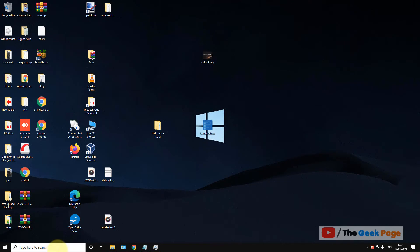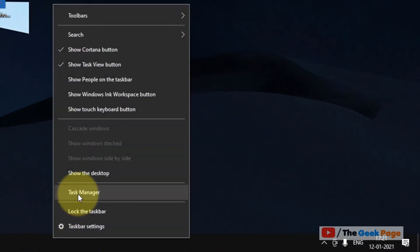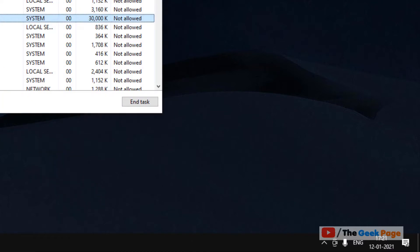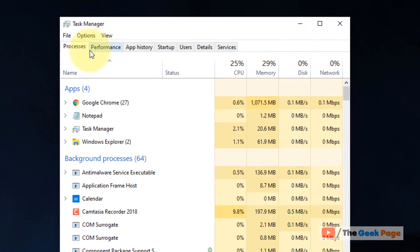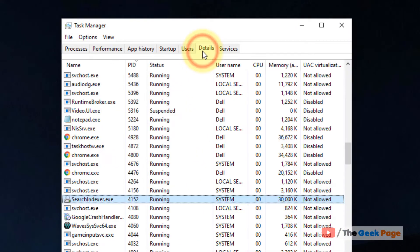Just right-click on the taskbar and click on Task Manager. Once your Task Manager window opens up, you have to go to Details tab.